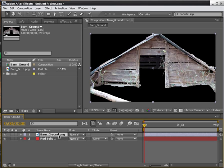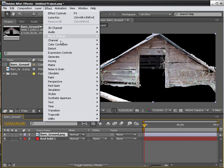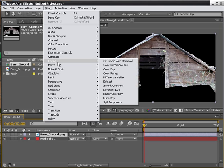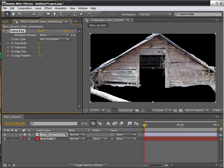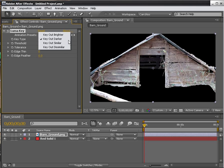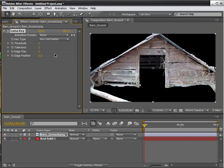So instead, with our barn ground selected, just click on Effect, Keying, Luma Key. Now with our Luma Key, we're going to first make sure that our key type is set to Key Out Darker. Because that's what we want to do. We want to remove all of our dark edges, which is our black. So we've got Key Out Darker.